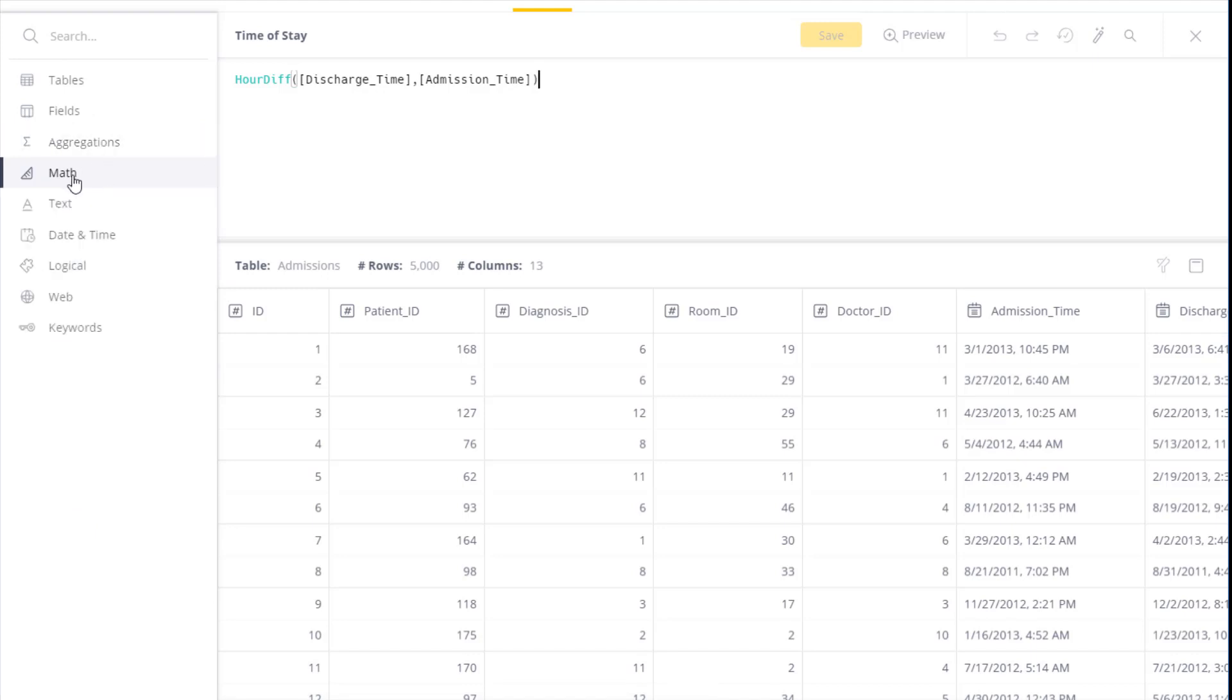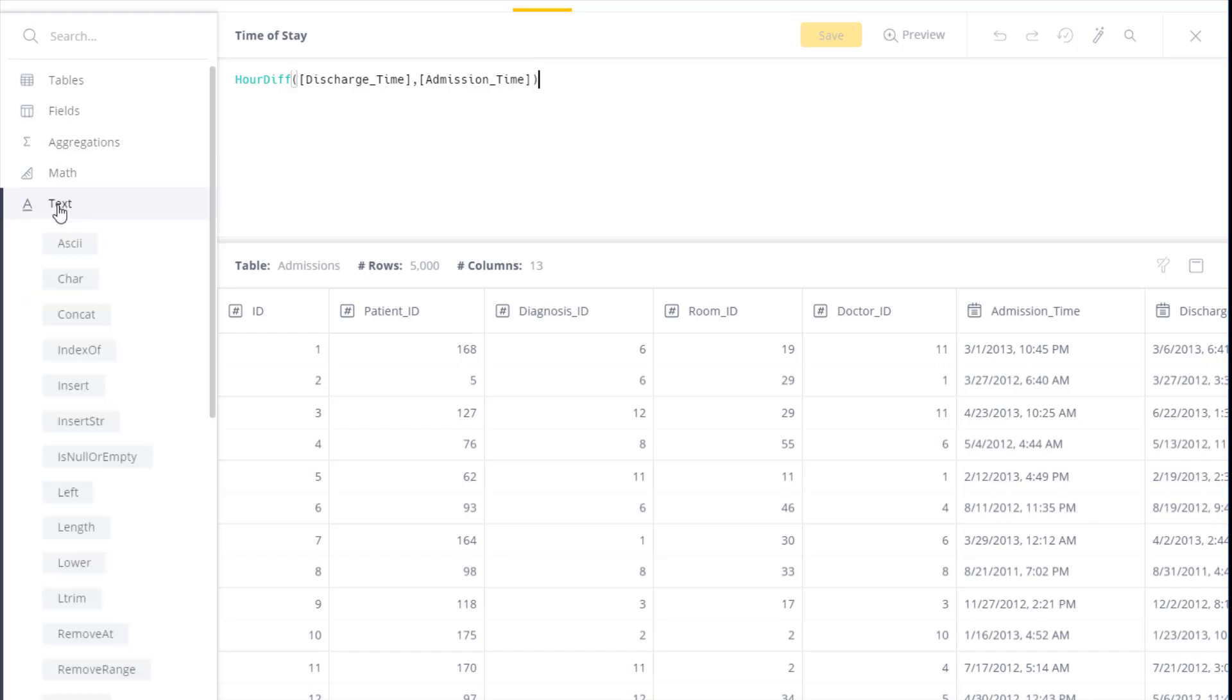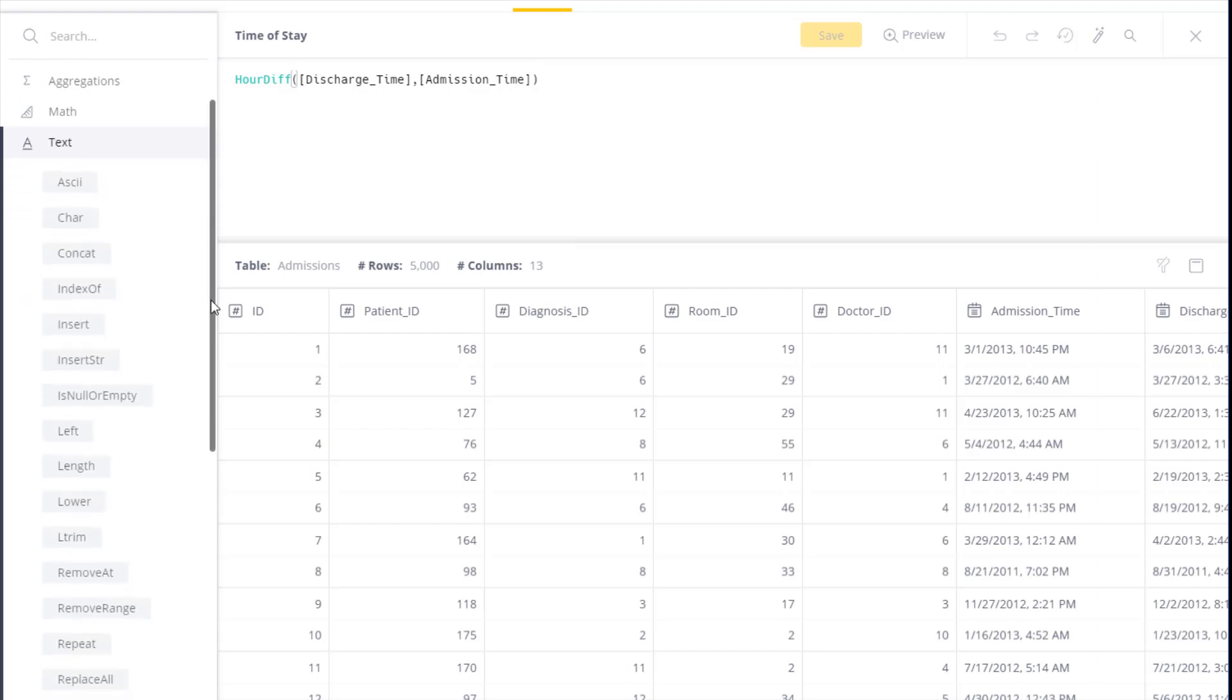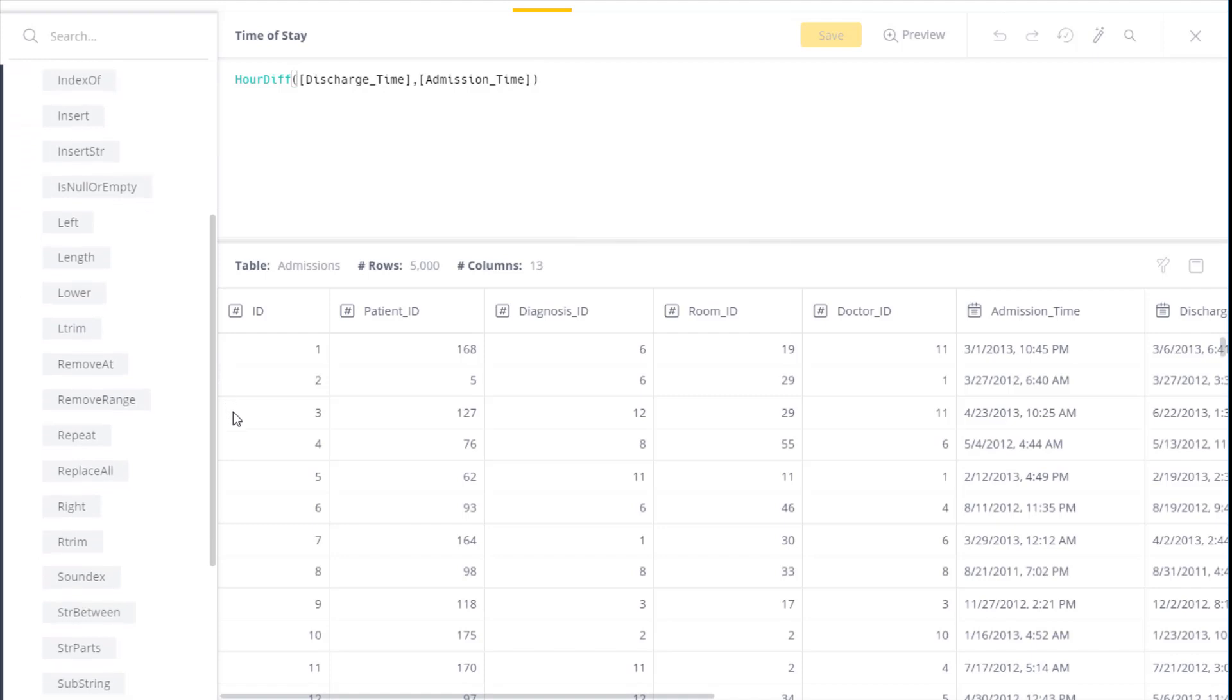The third set of functions is around text, so either to examine text, to combine text together, to convert values to text, or to separate text based on a specific character.